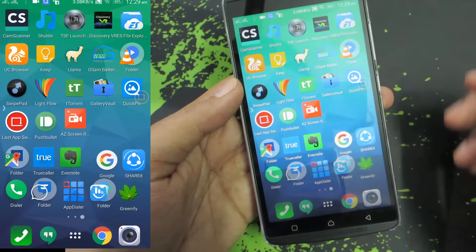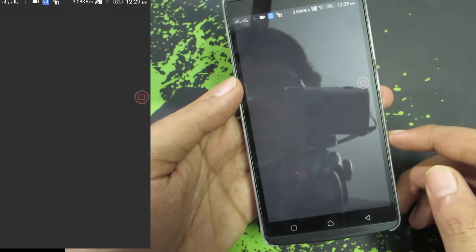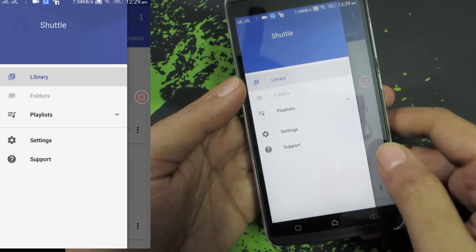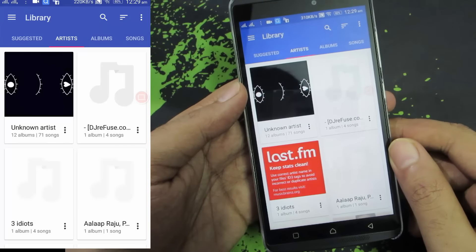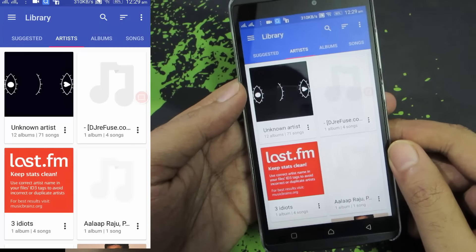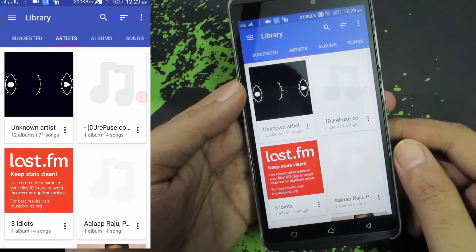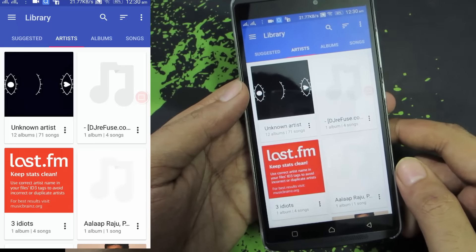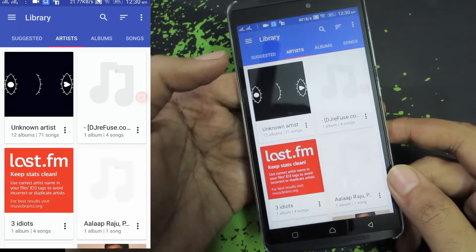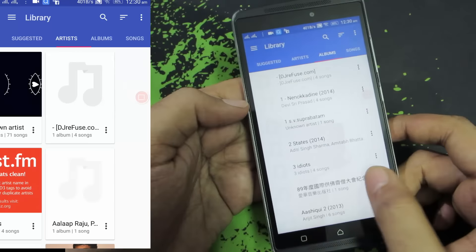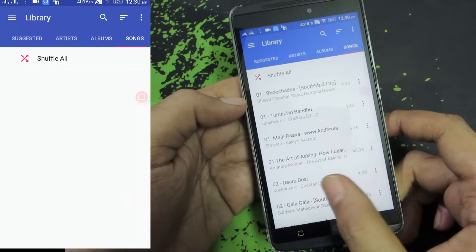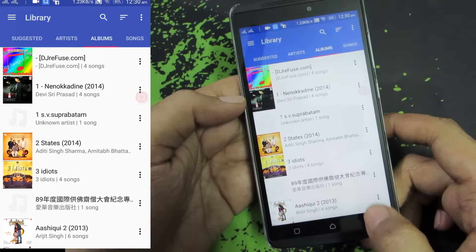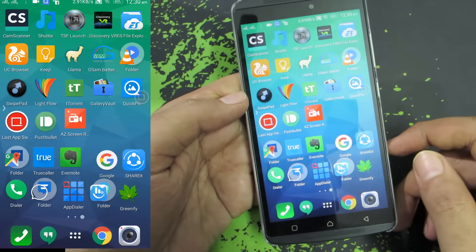The next app in our list is Shuttle. This is a material design based music player app. It doesn't have many bells and whistles but it really works well, and the UI is material design so it looks really cool.